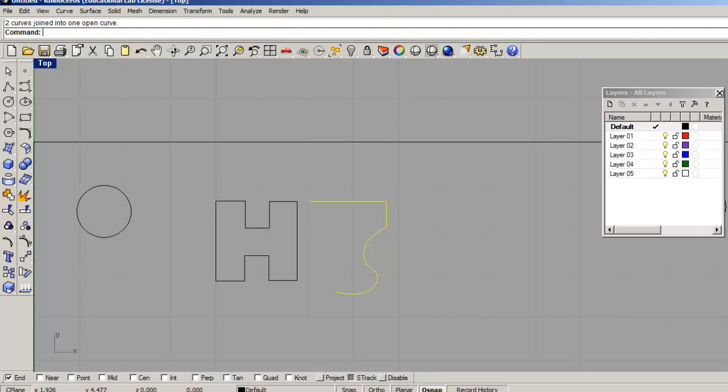Now we're pretty much out of time on this part of the video, so on the second part, we'll go into working with the layers to do multi-colors.